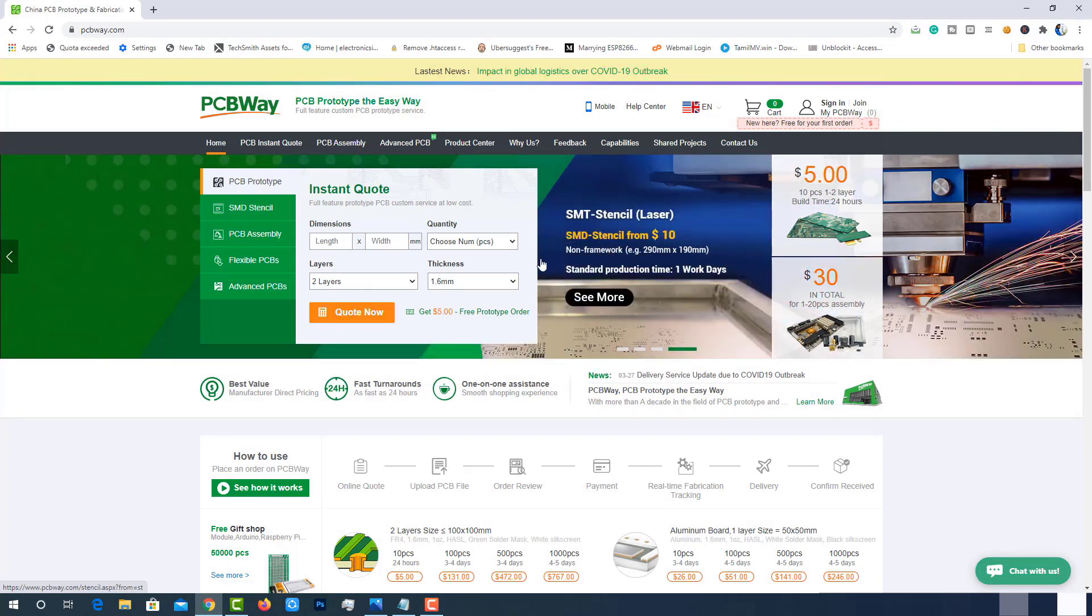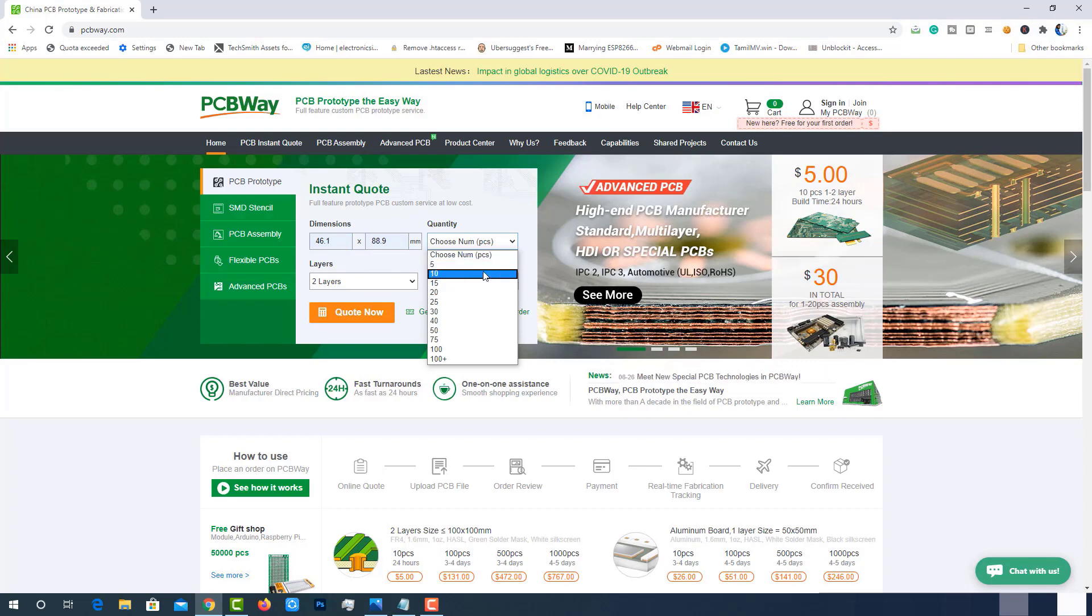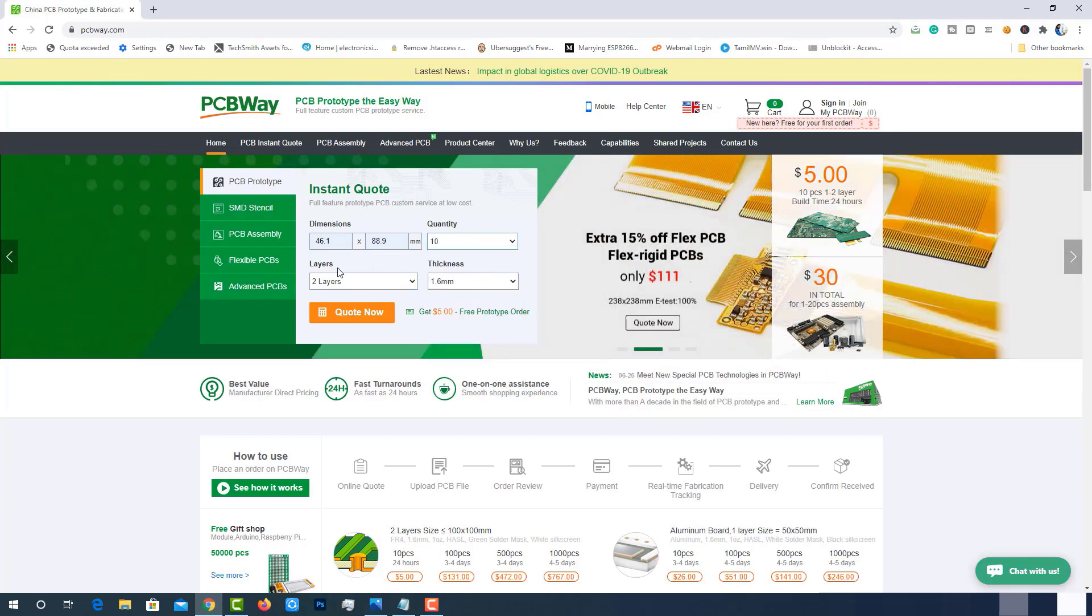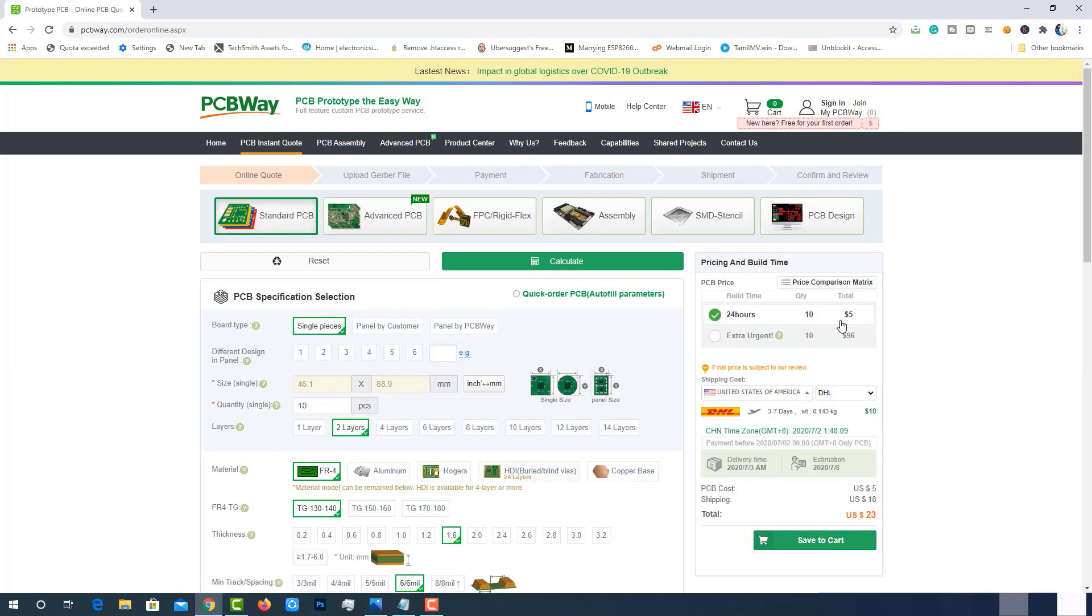The best part of PCBWay is the instant quote feature. Just enter the PCB size, choose quantity, layers, and thickness. That's it, we will get the instant quote. Place the order by clicking on save to cart.